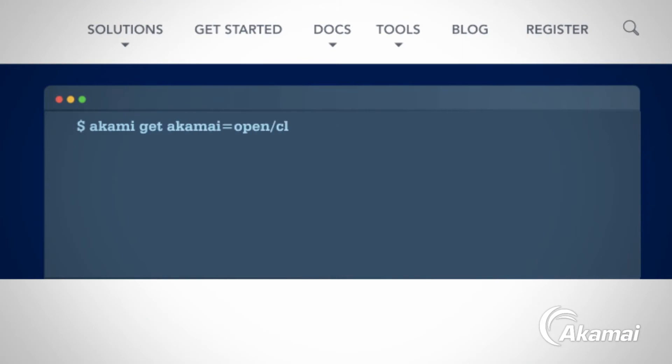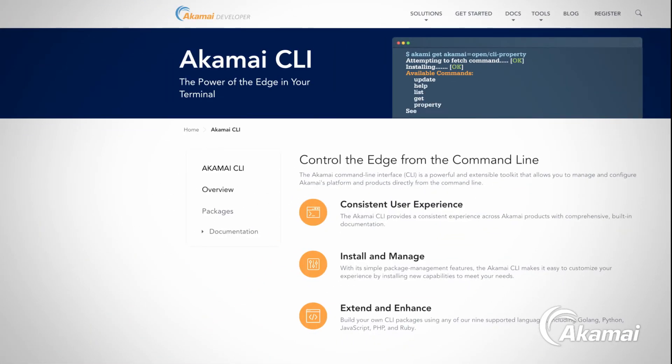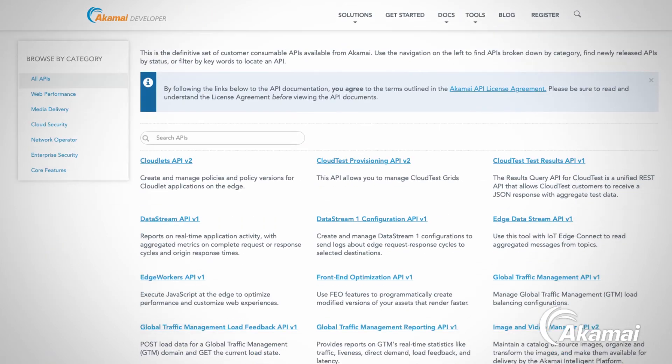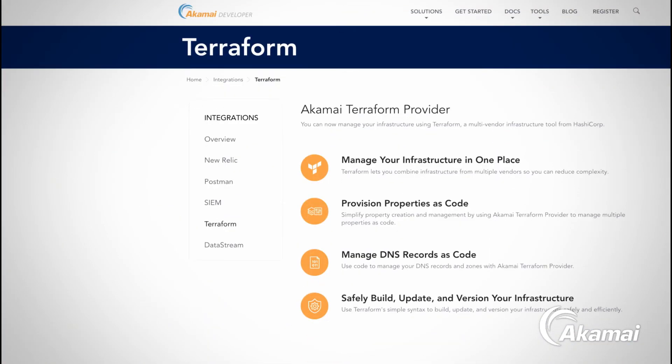More comfortable managing a command line? You can manage Archemy as code with our CLI, APIs, and Terraform providers.